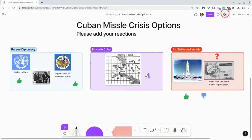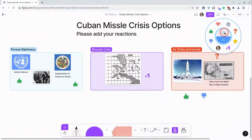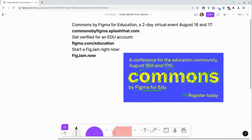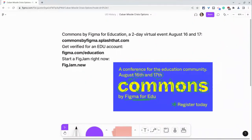So that is stamps and emotes in FigJam — wonderful tools for real-time collaboration. I want to thank my partner FigJam. Commons by Figma for Education, a two-day virtual event August 16th and 17th, is coming soon. Go to commonsbyfigma.splashthat.com to register today — I'll put that link in the description. Get verified for an EDU account by going to figma.com/education. And if you want to try these collaboration features right now, go to figjam.new.